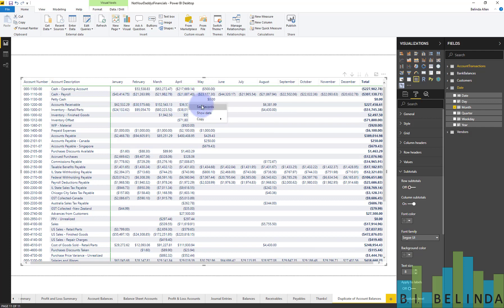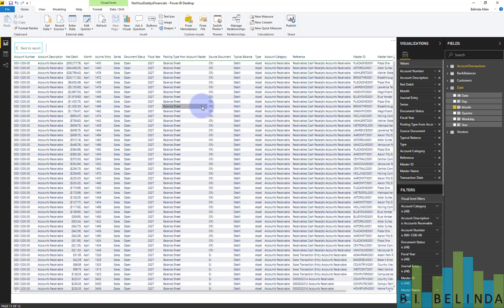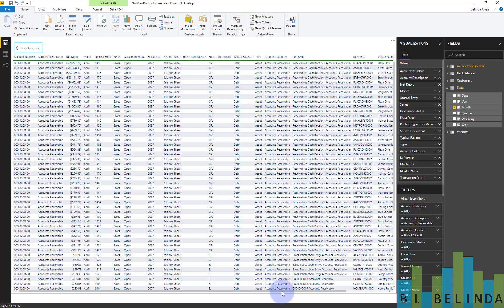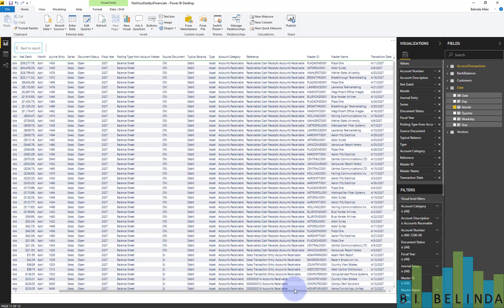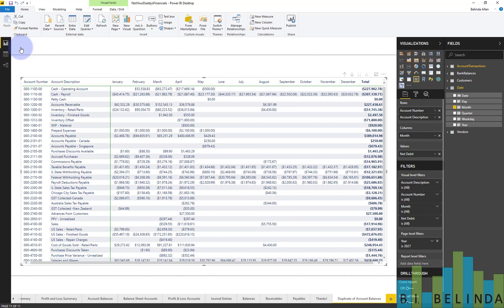right mouse click and choose see records. And you'll see all the detailed information that comes from the account transaction. It's every column, so you can still get a really nice little breakdown here if you want.